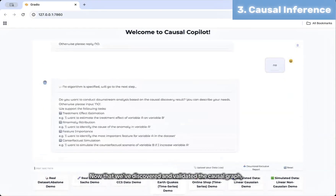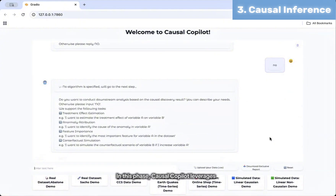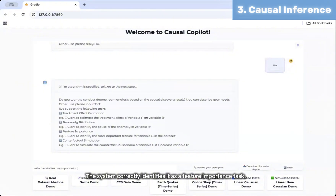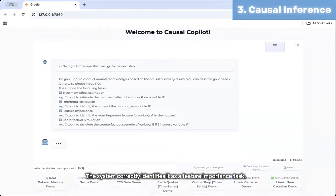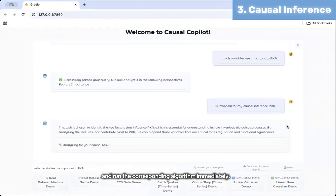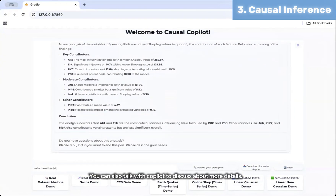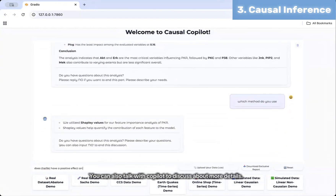Now that we've discovered and validated the causal graph, we move into phase 3, causal inference, where the insights become actionable. Causal Copilot leverages the learned causal structure to support 4 powerful downstream tasks. Here we ask which variables are important to the value of pKa. The system correctly identifies it as a feature importance task and runs the corresponding algorithm immediately. You can also talk with the copilot to discuss more details.